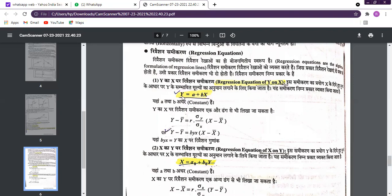The regression equation is: Y = a + bX. Here, a and b are constant values, X is the independent variable, and Y is the dependent variable. This gives us the first regression line — Y on X.